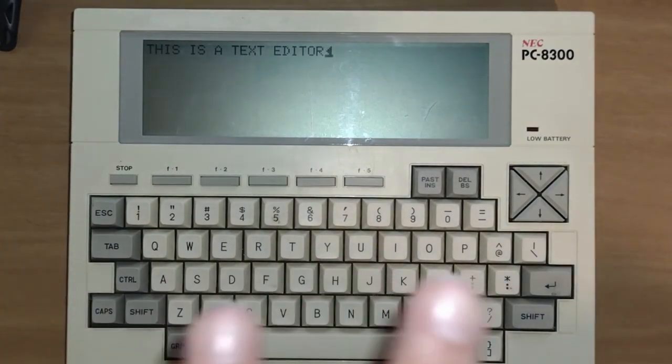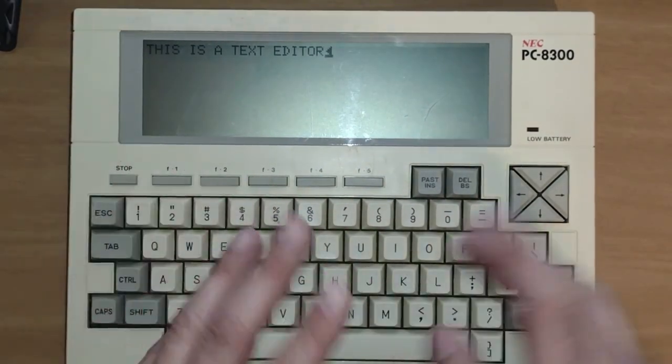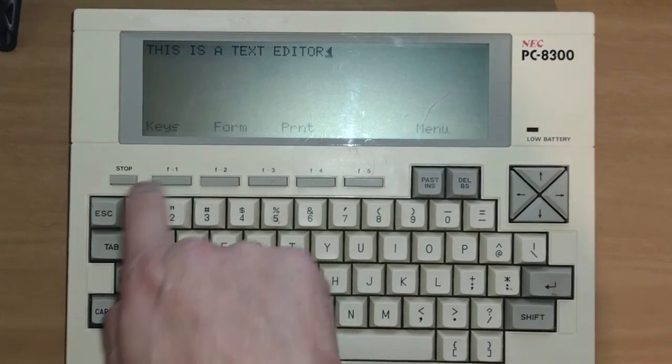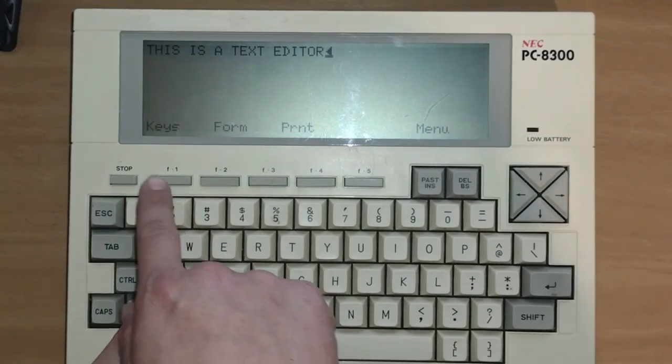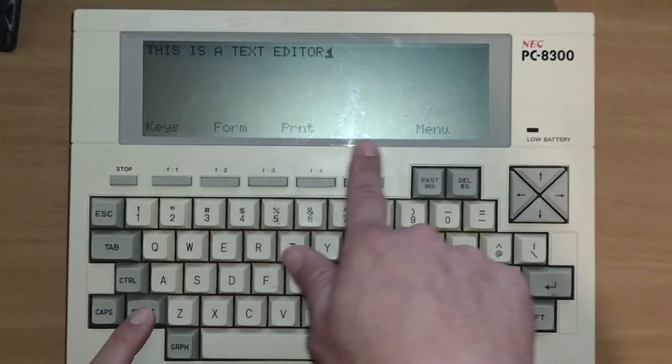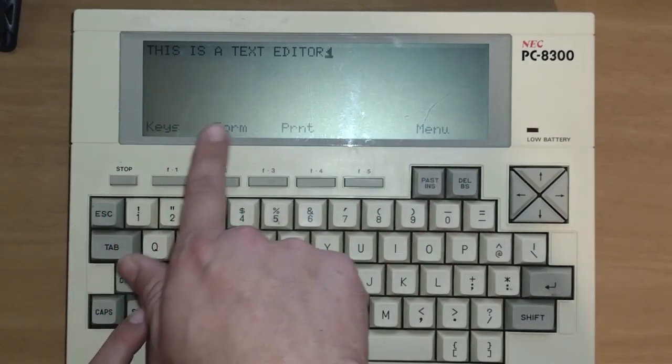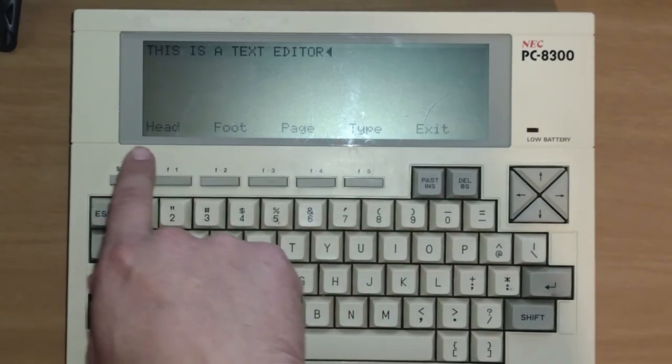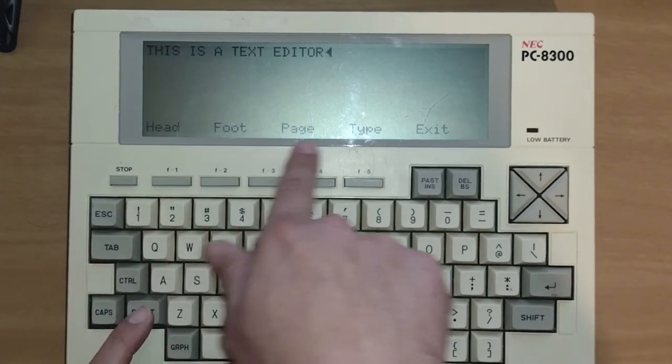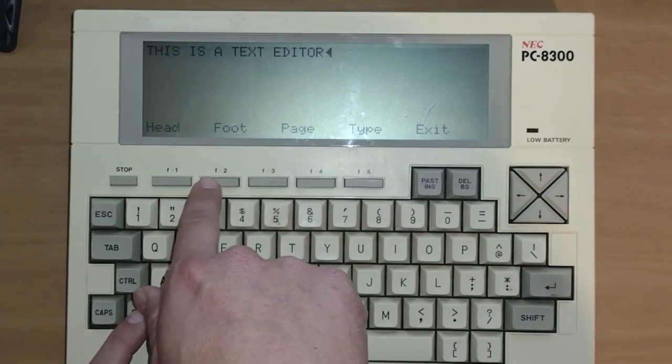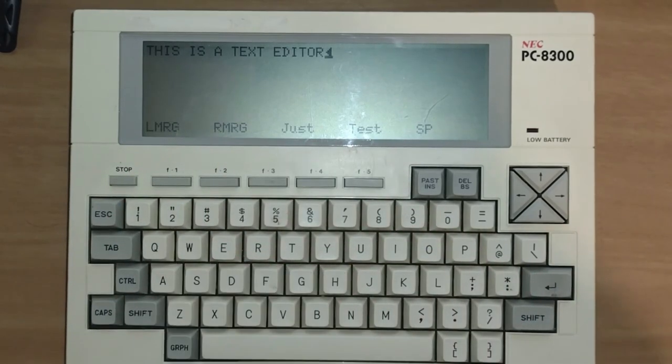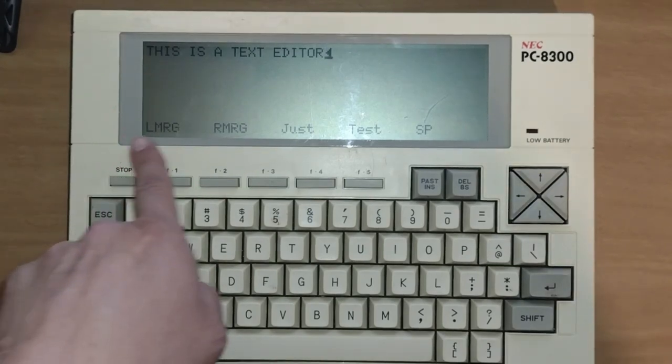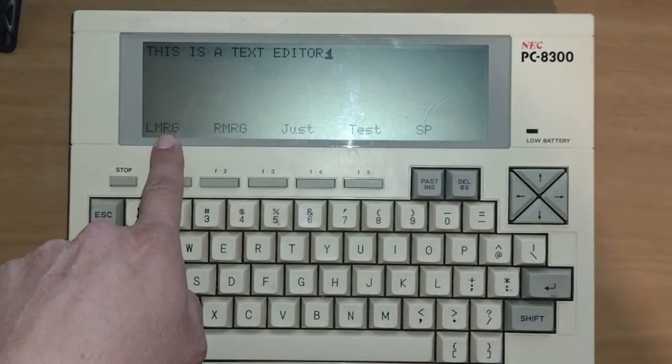Now there are more options in this than just typing on the screen. I believe if you hit shift F1, it gives you some options here. Now here's a form, which may be format. There we go. The header, footer, the page, type. If we let off the shift key, it gives us our other format options.